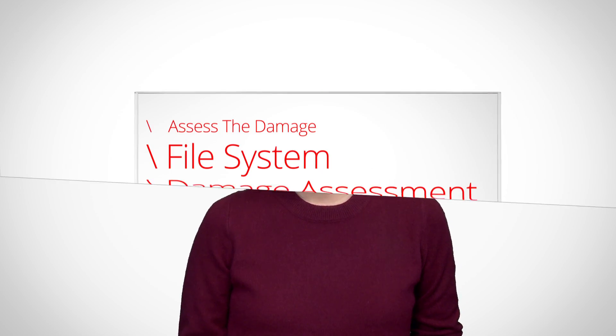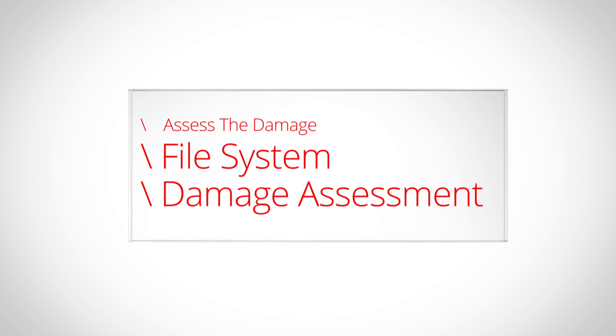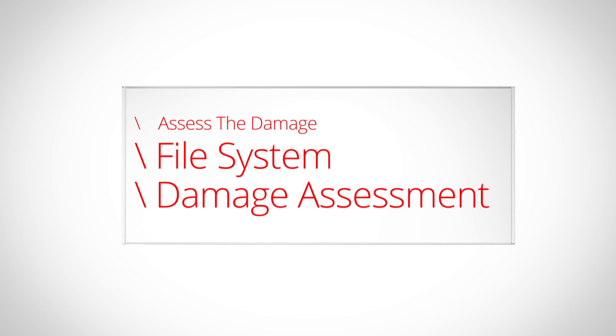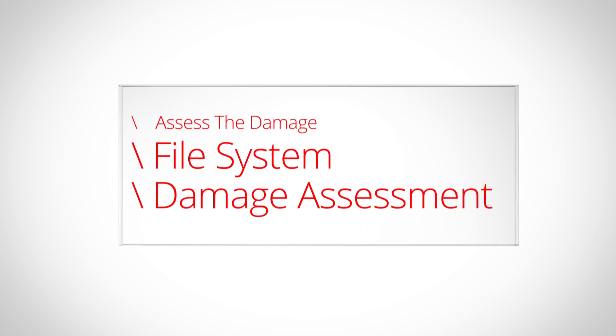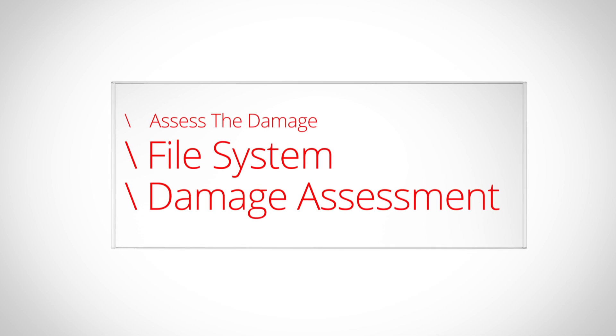A file system damage assessment is the last video to watch in the step. File system damage assessment helps you compile a list of files that were modified or added by the cyber criminal to aid and clean up in the steps ahead. Thanks, Lucas.